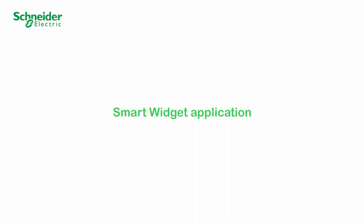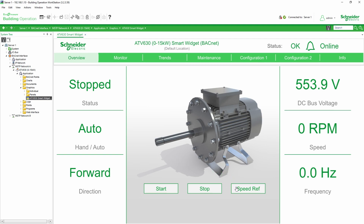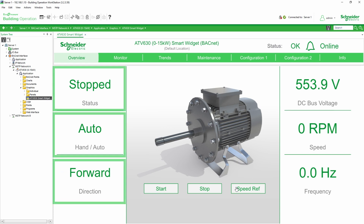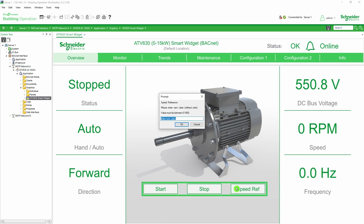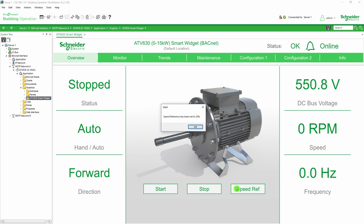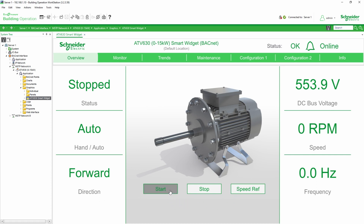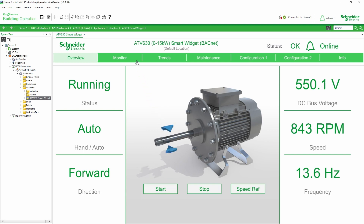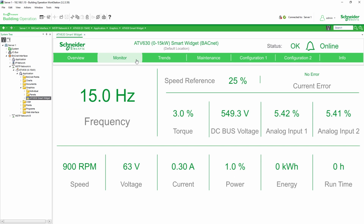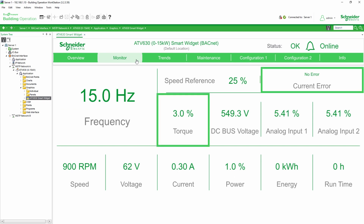SmartWidget application. The overview is a semi-configurable dashboard where you can see the motor status, control mode, and direction of the rotor. The right panel is customizable via the configuration tab. You can also set a speed reference and start or stop your motor. We start the motor. In the monitor tab, you can monitor the main values of the drive application in real time, such as current error status, torque, speed, and so on.